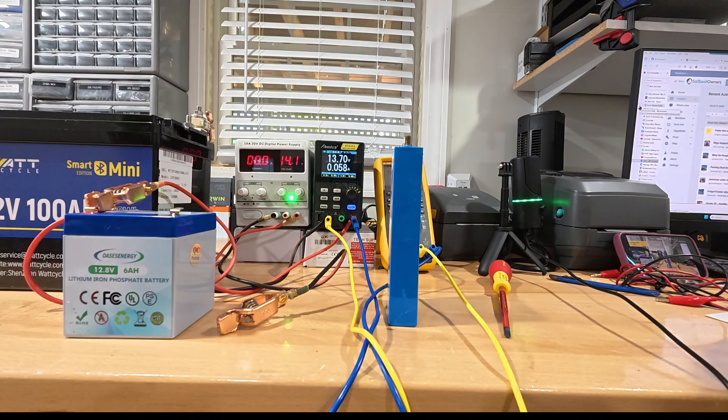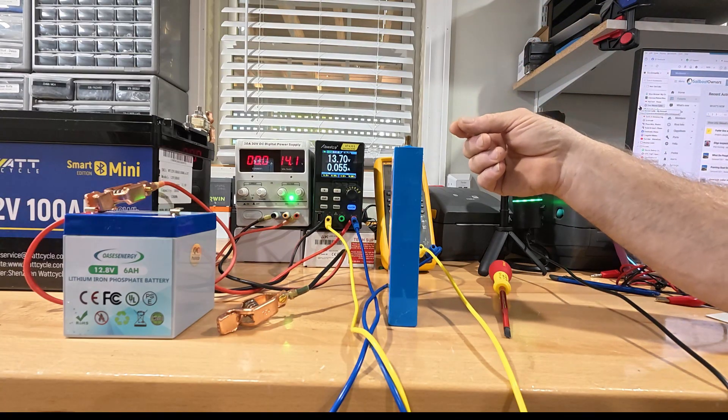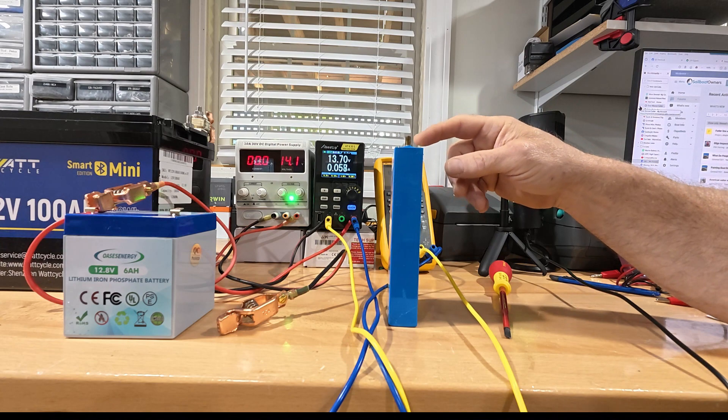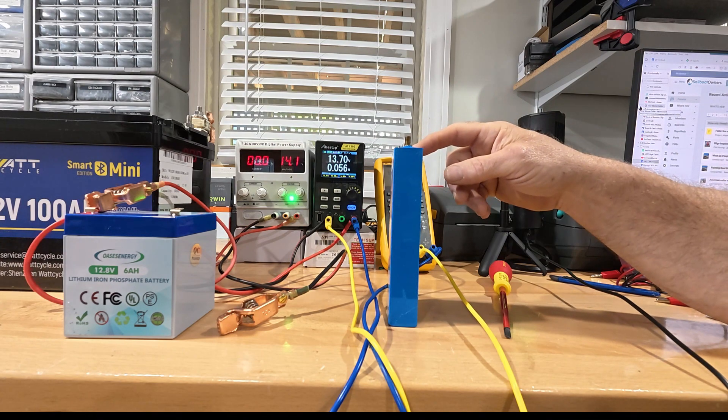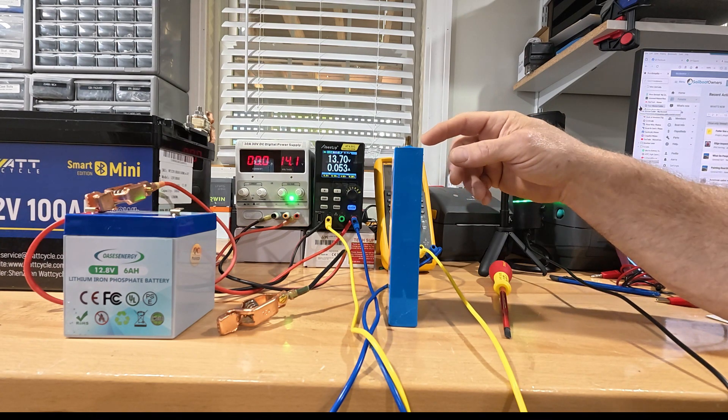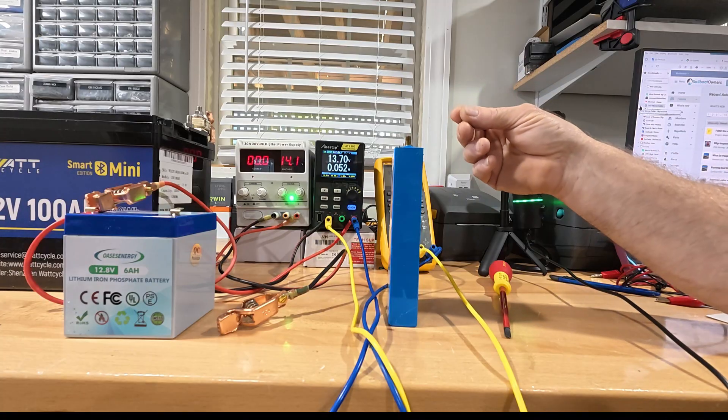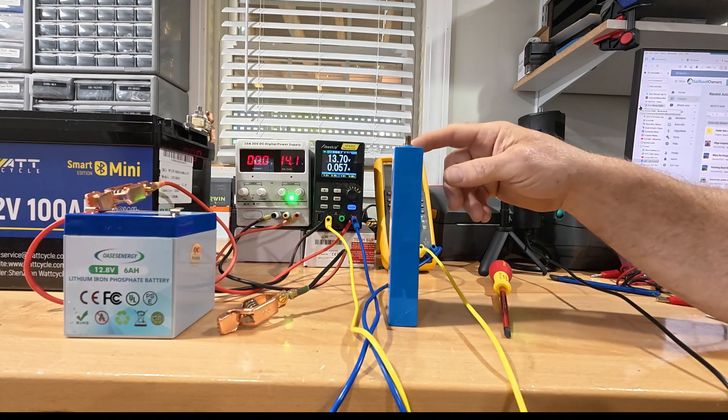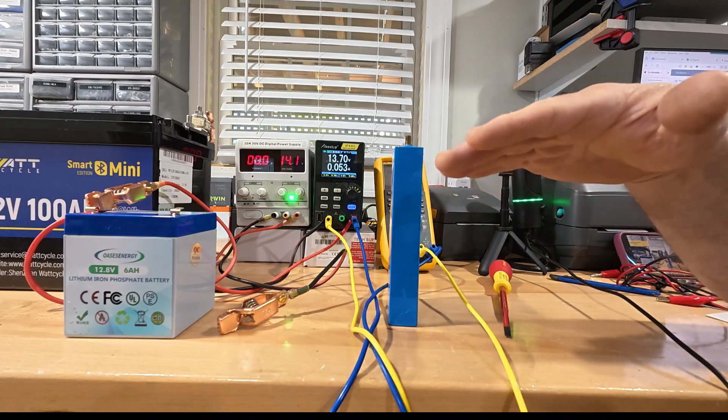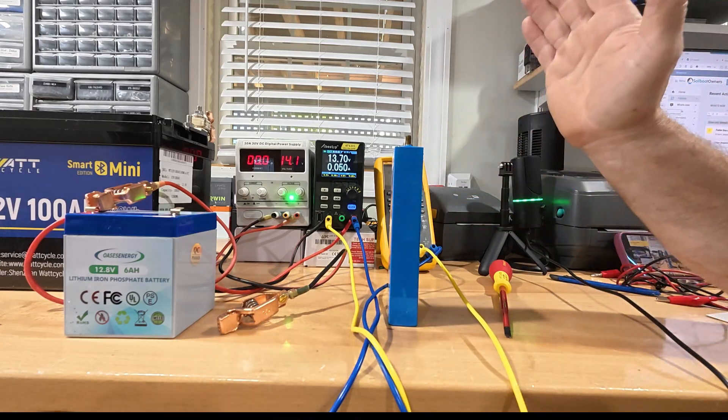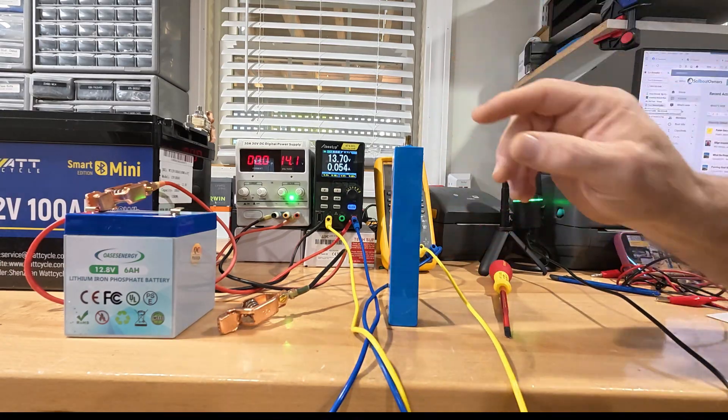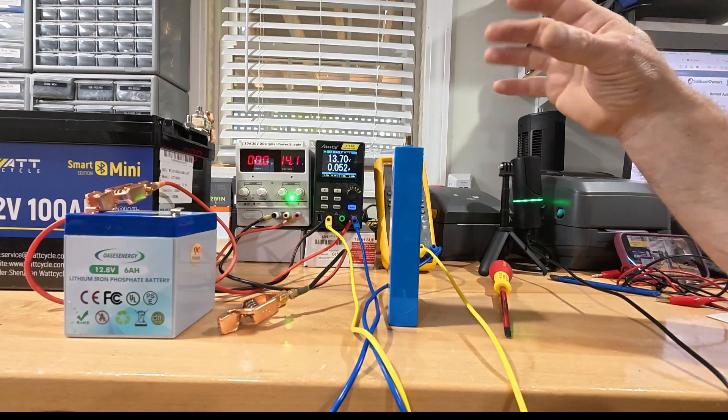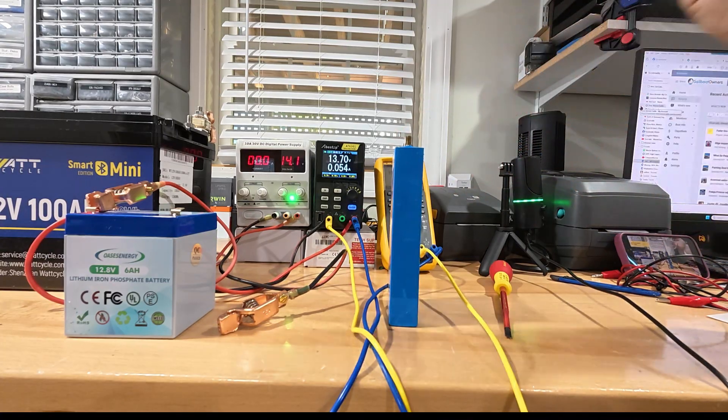And what that does with a passive balancer is all it does is this one cell brings a resistor online or the BMS does. And that resistor just burns off heat so that it slows down the charging on this particular cell and allows the others to catch up to it. So you'll have a high cell and you have a low cell and they take the current, they burn the current off of the high cell so that the others can catch up.